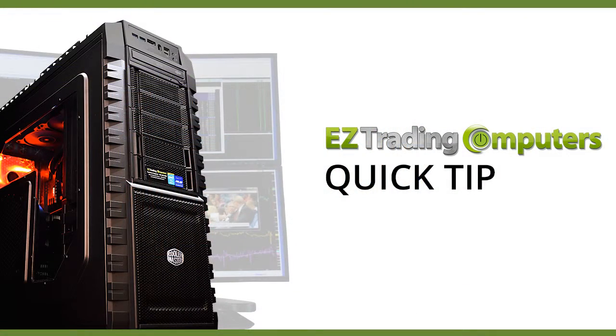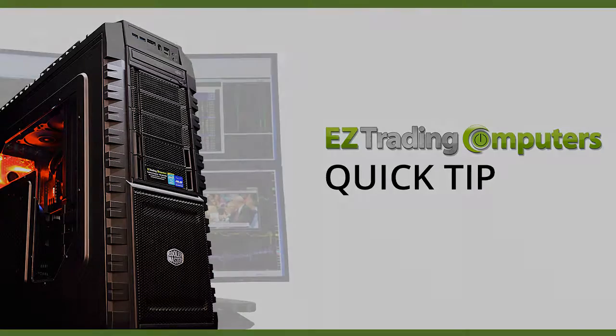I hope this quick tip helped you today. Thanks for watching this video at Easy Trading Computers, and we'll see you next time.